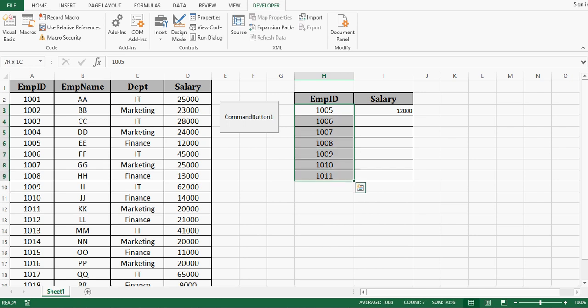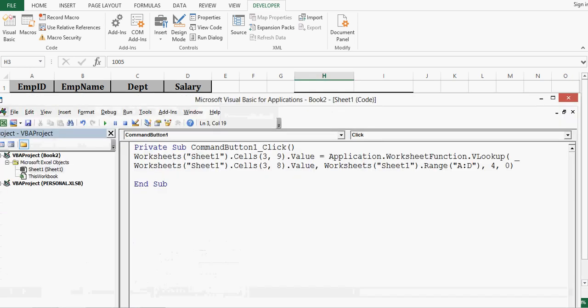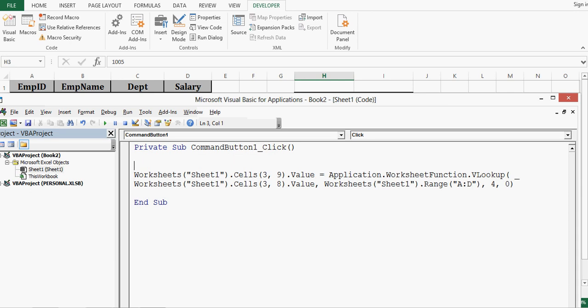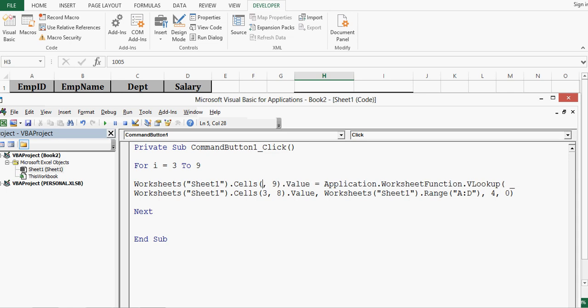So these employee ids we can see are in row 3 to 9. So I will go to VBA window and I will use for loop where I can write for i equal to 3 to 9 and here I will say next. Press enter it will take formatting automatically and wherever we have used row I will replace that with i. So here I will replace this 3 by i that is the variable that we have used in loop and here also i.